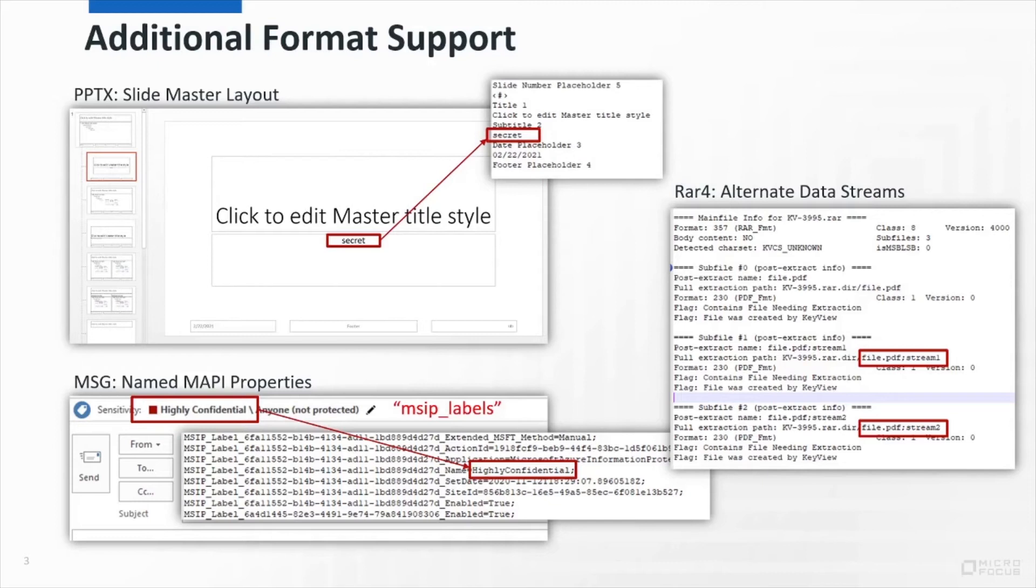Here you can see we've pulled out the MSIP labels property, since that's where the RMS categorization label has been stored.